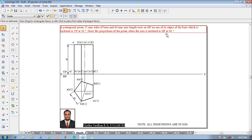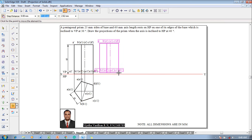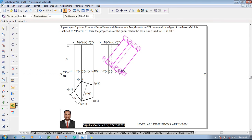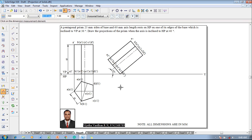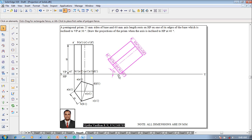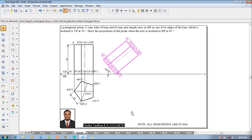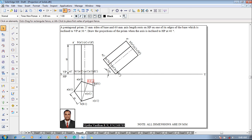Now draw the projections when the axis is inclined to HP at 40 degrees. Select the front view and use the Move command to reposition c1'd1' properly on the XY line. Then use the Rotate command and rotate the base at an angle of 90 minus theta, where theta is 40 degrees, so the rotation angle is 50 degrees. Verify with the Angle Between command that the rotation angle is 40 degrees. Use the Move command to shift the solid slightly left to create space for the next stage.